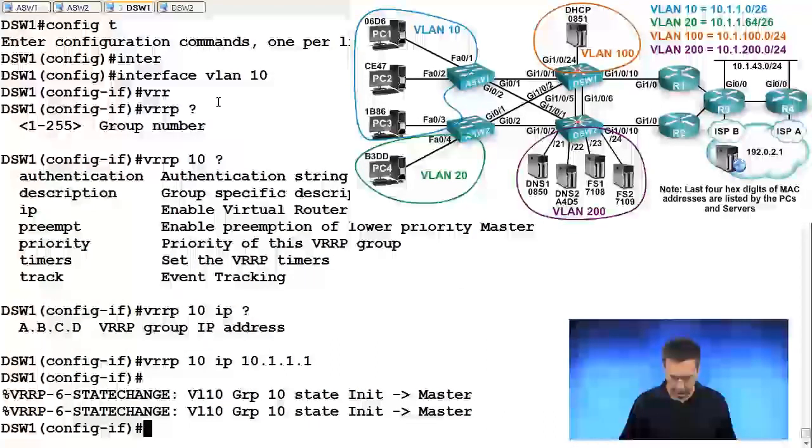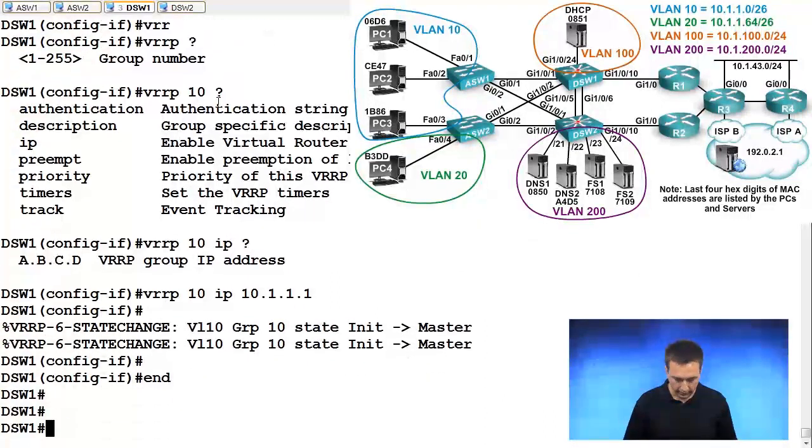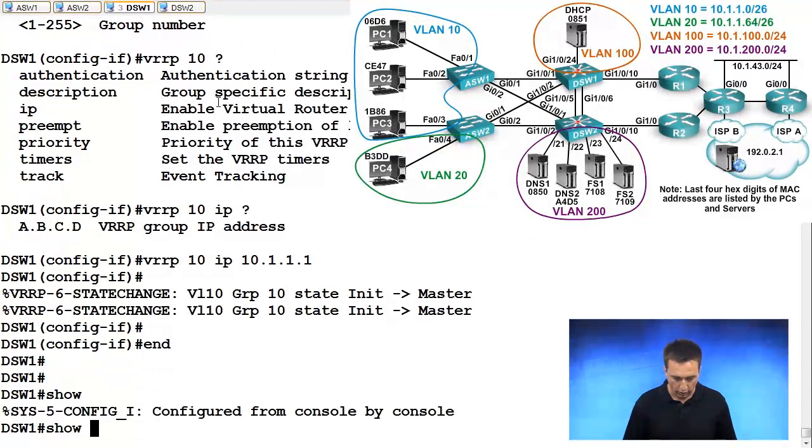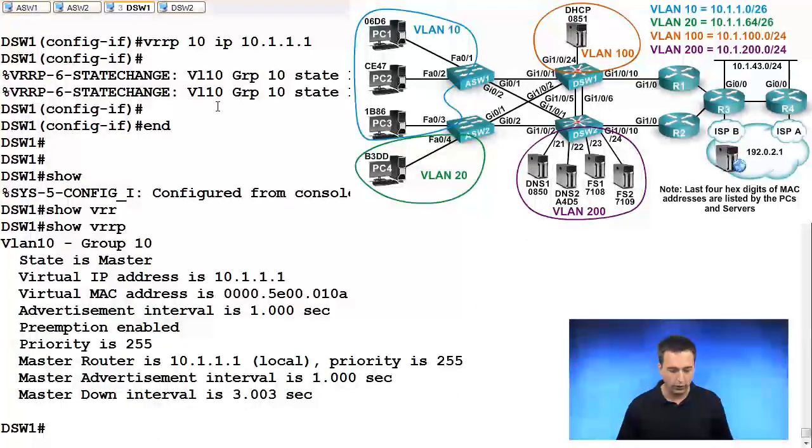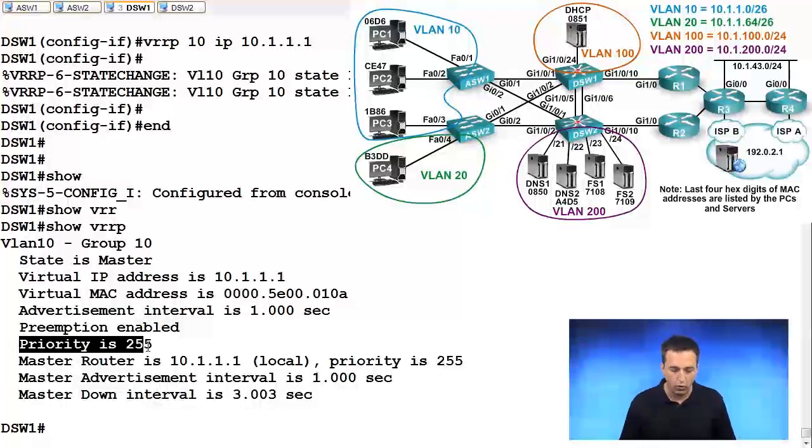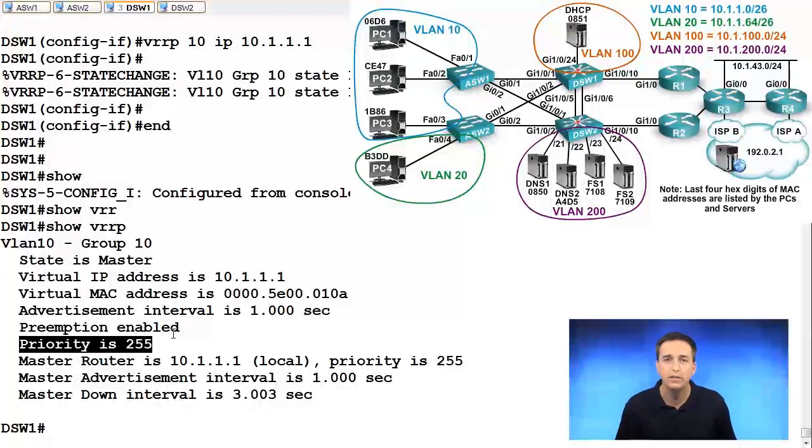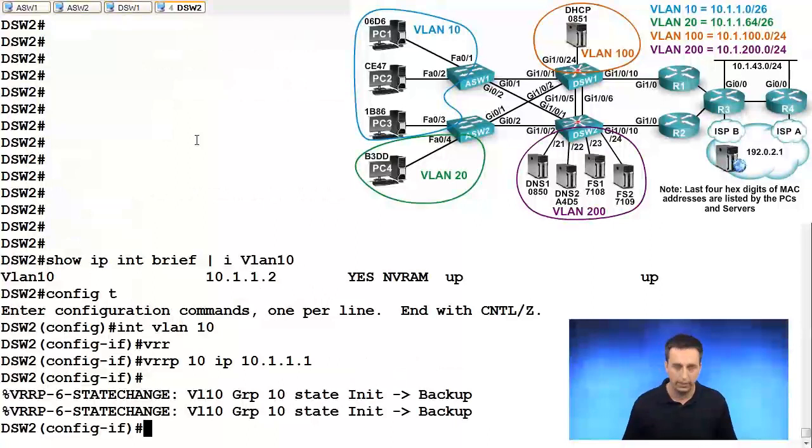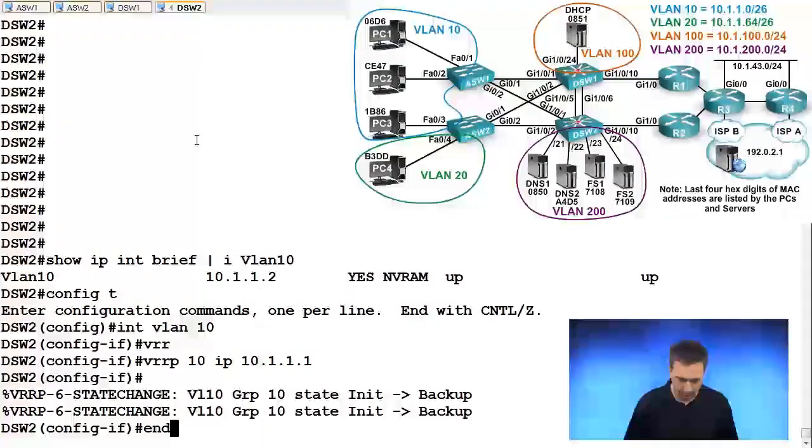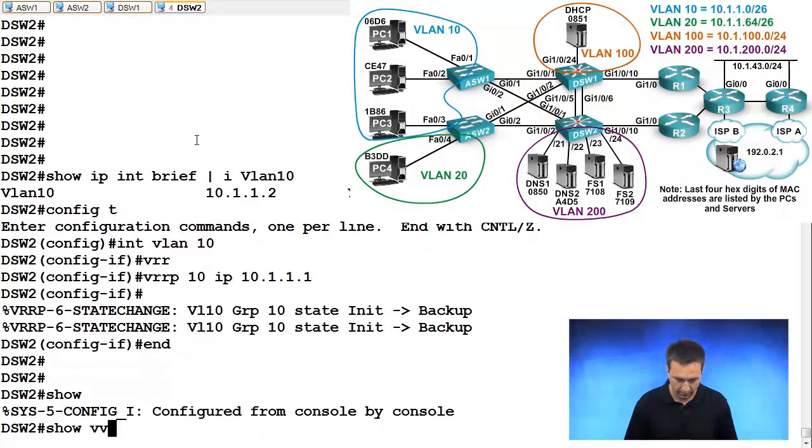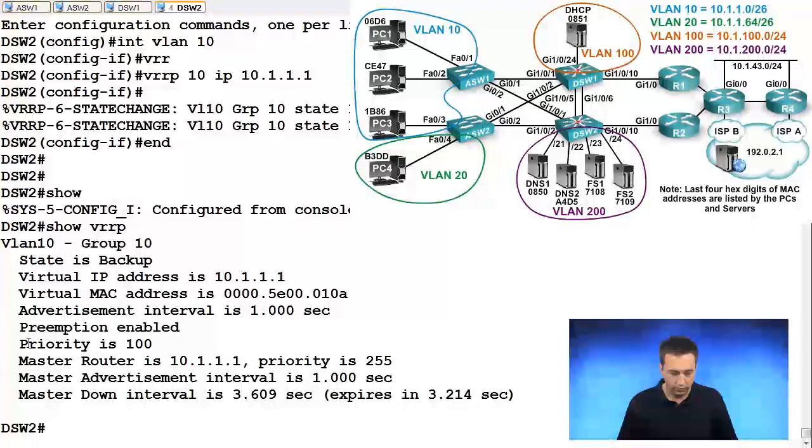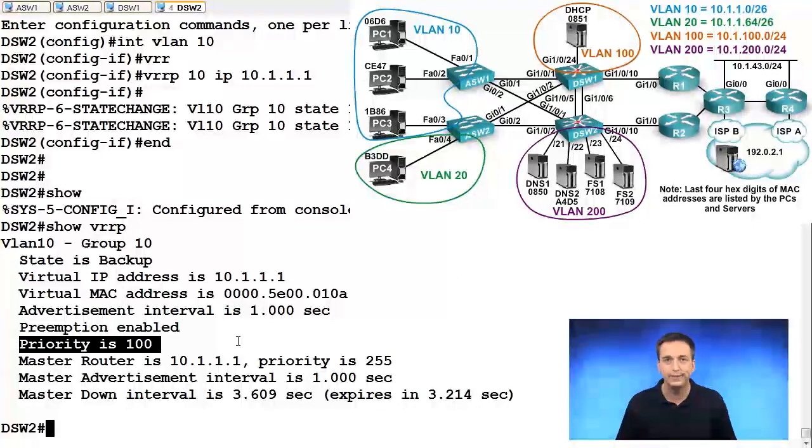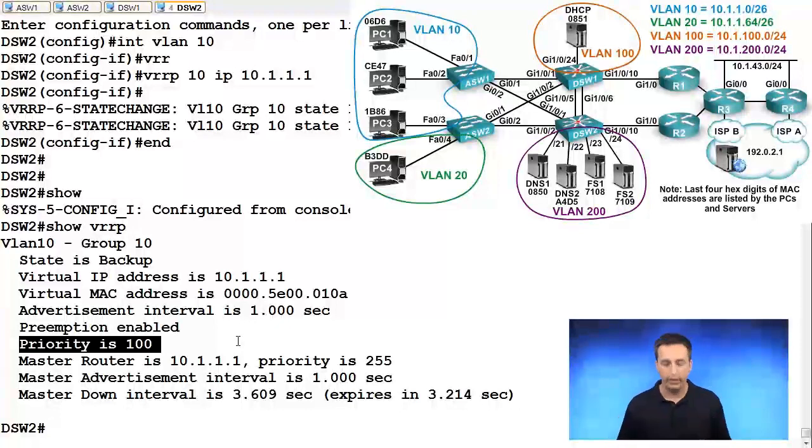So let's examine DSW1. So for group 10, we can type in show VRRP. And so for group 10, we are the master. Notice the priority is 255. So we set the priority to 255 automatically. And if we go to DSW2 and type in the same command, show VRRP, we'll see from this output that priority is 100 by default and we remain at a priority of 100.